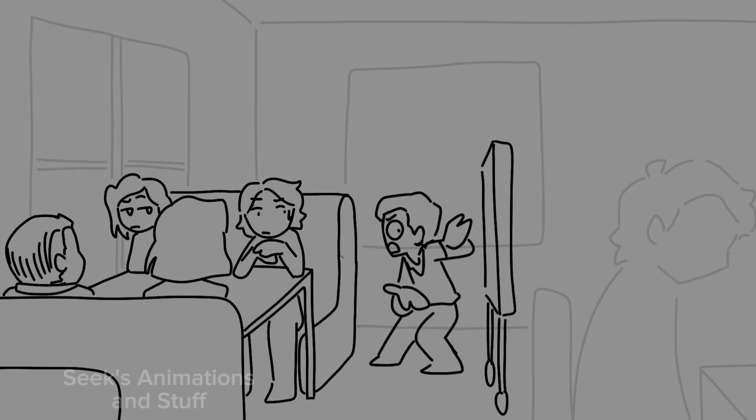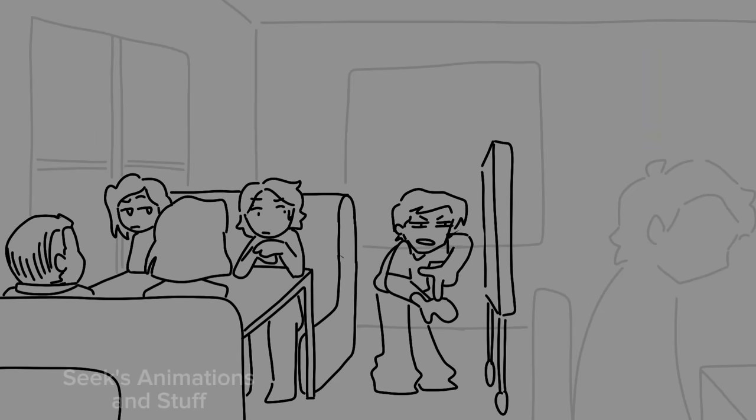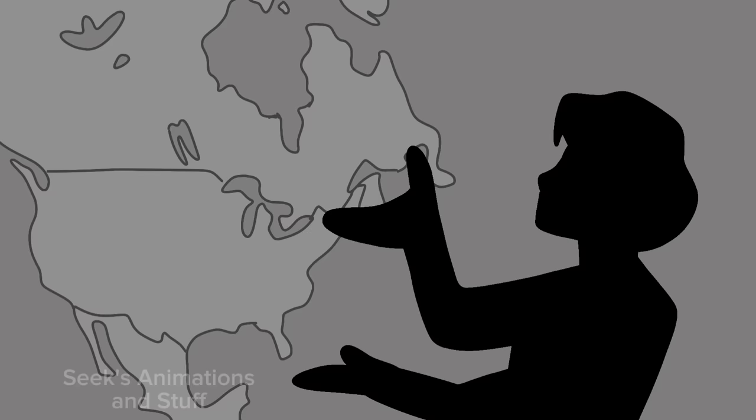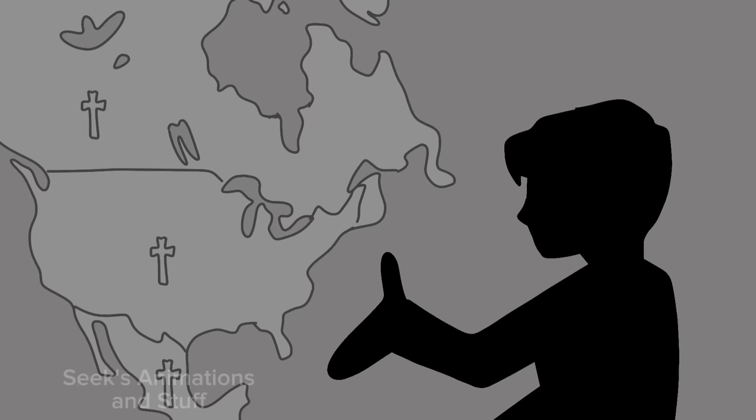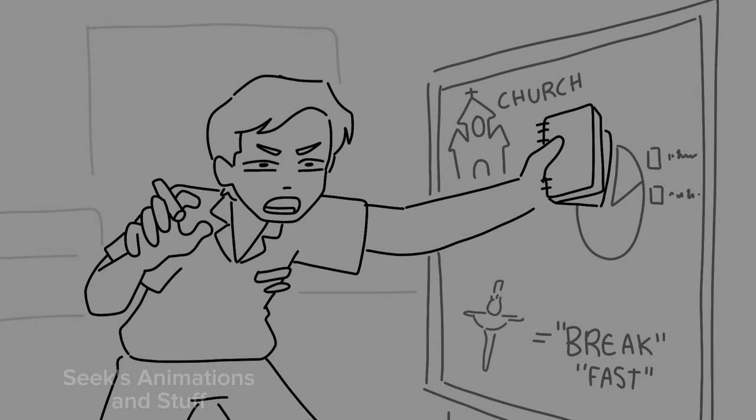In the olden days, before electricity, humankind timed all their activities based on the availability of light. When the Western world transitioned to Christianity, the Catholic Church actively discouraged... It's even more confusing.